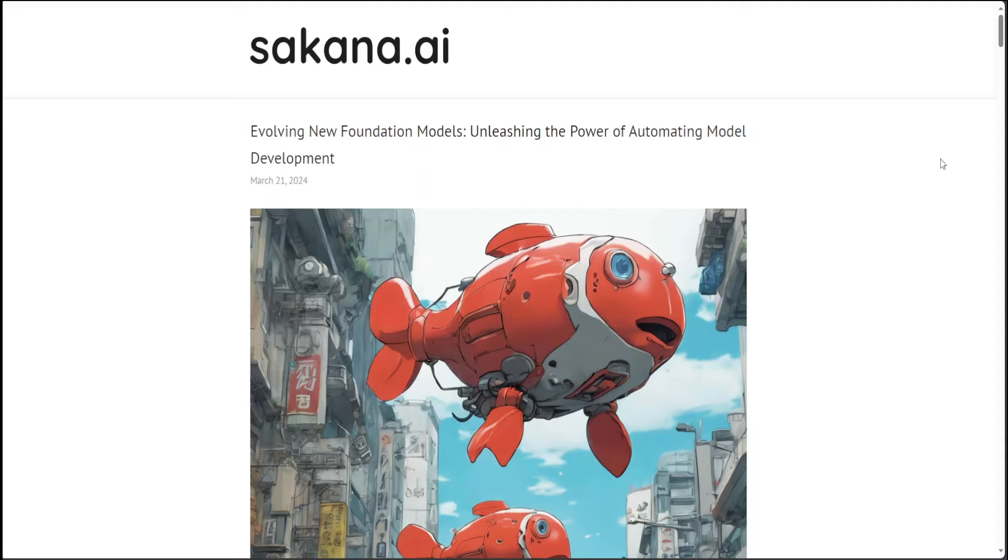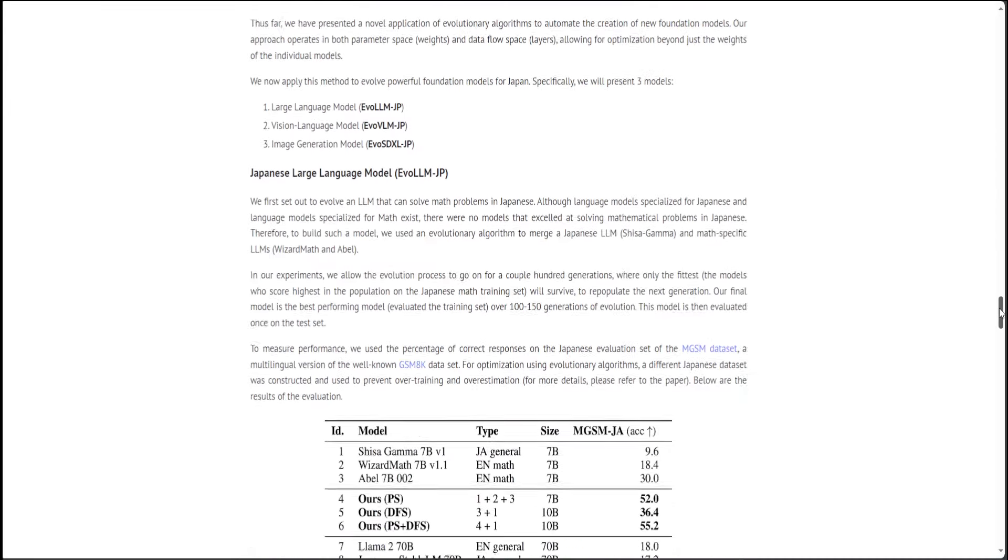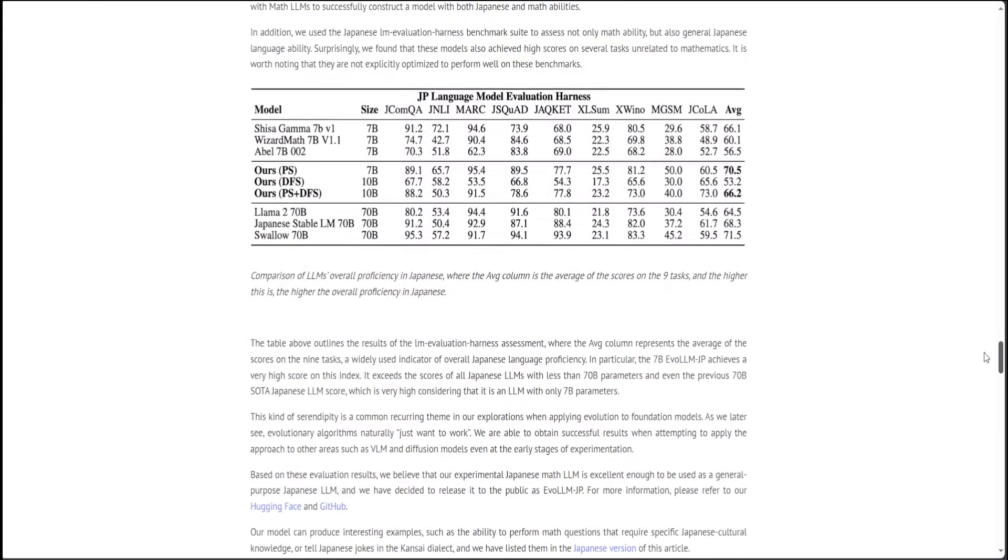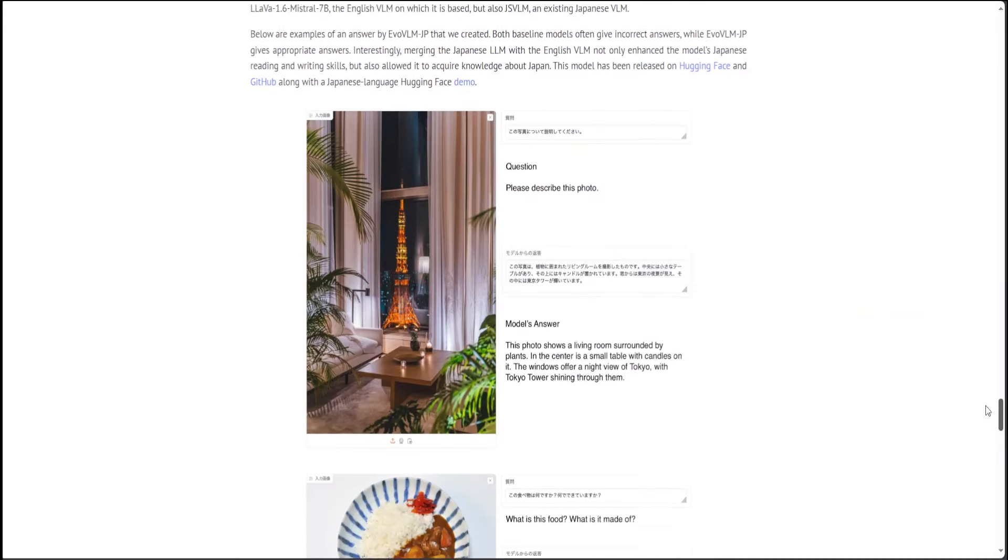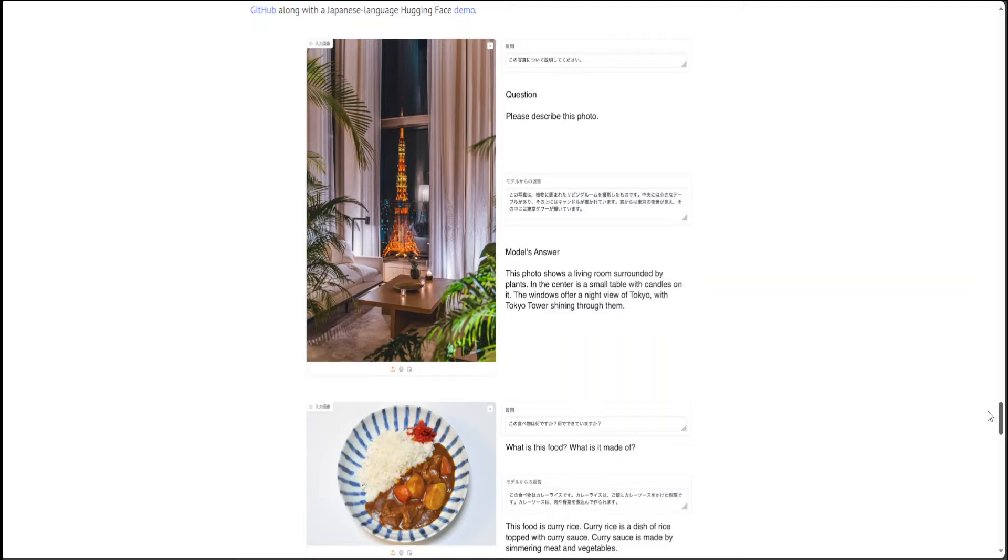Let me show you a few examples from some of the Japanese models, which is EvoVLM-JP. Let me scroll down. Look at this example—in this one, a question is being asked from the model in Japanese and English: 'Please describe this photo,' and the model has answered very well. So these are the appropriate answers.